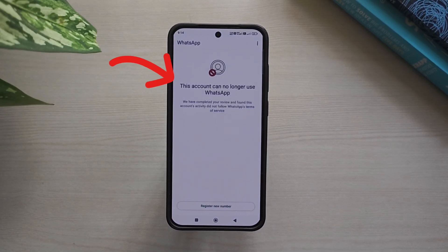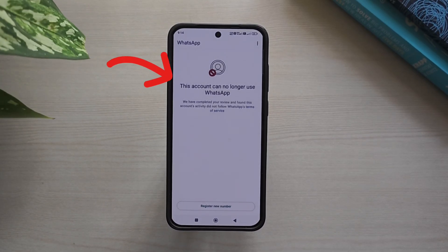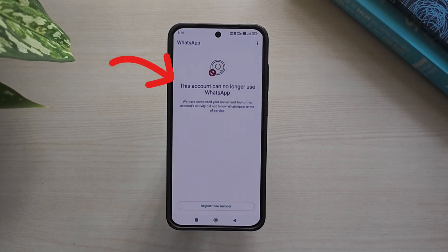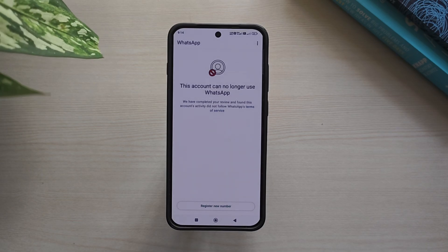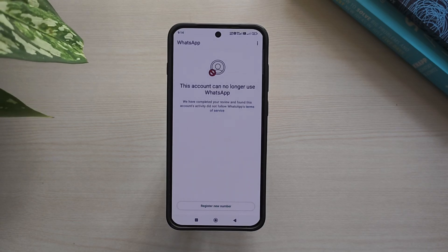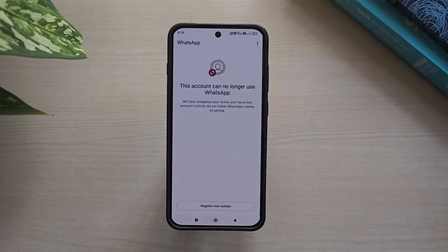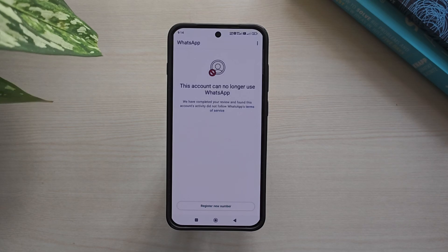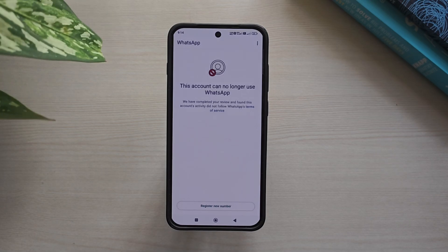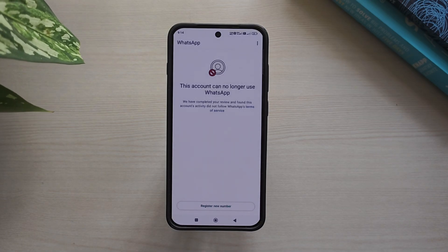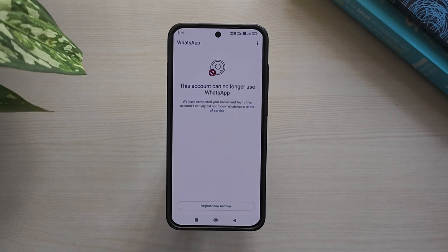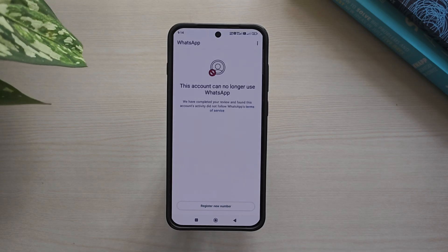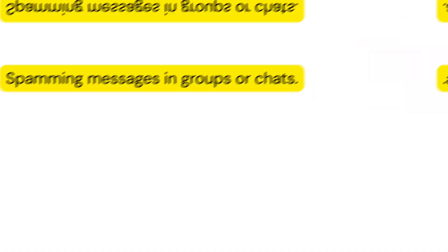Are you seeing the 'This account is not allowed to use' error on WhatsApp? Don't panic. In this video, I'll explain why this happens and show you how to fix it step by step. This error usually appears if WhatsApp has restricted your account because of the following reasons.